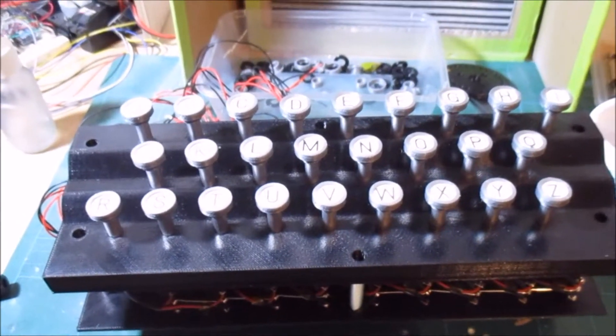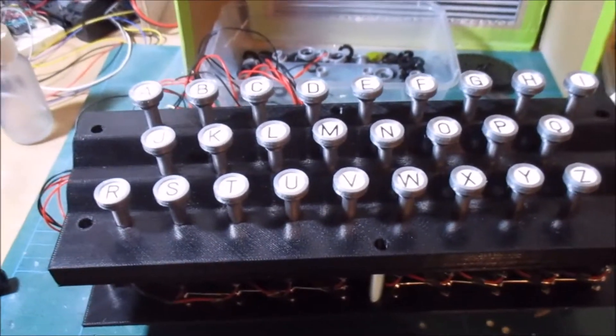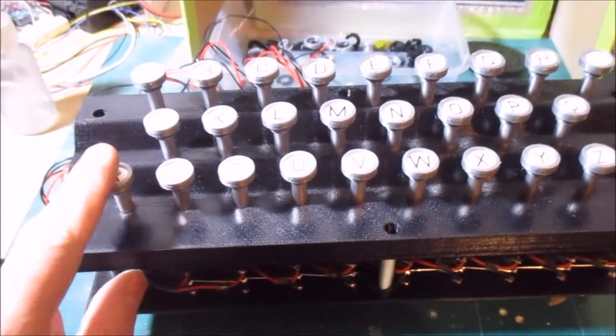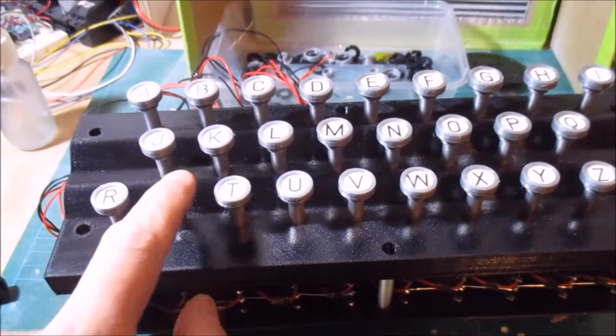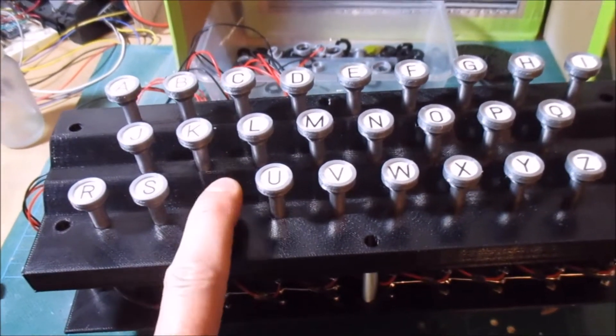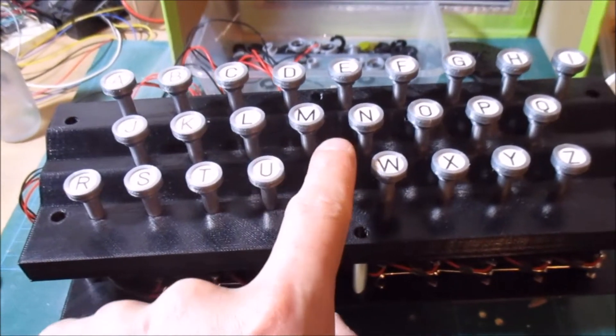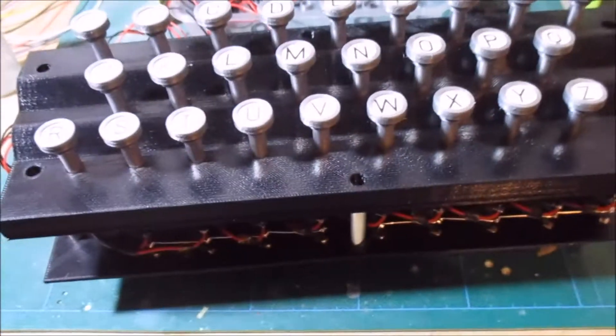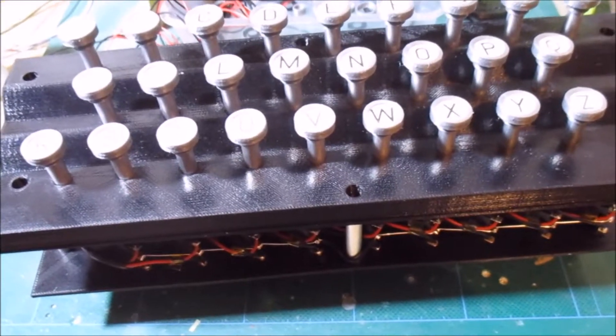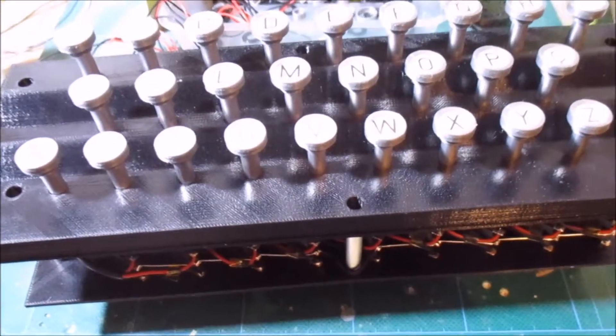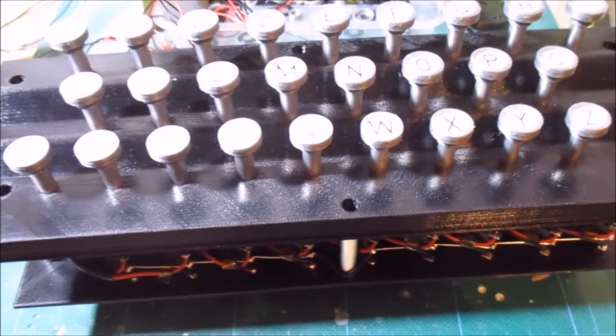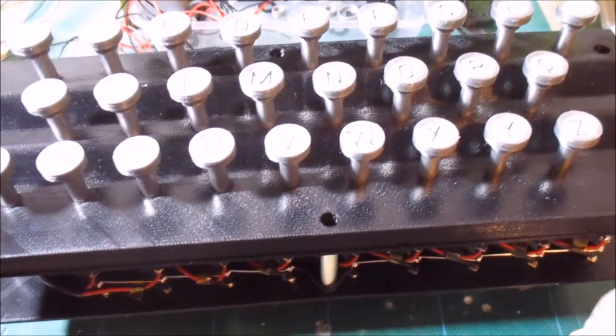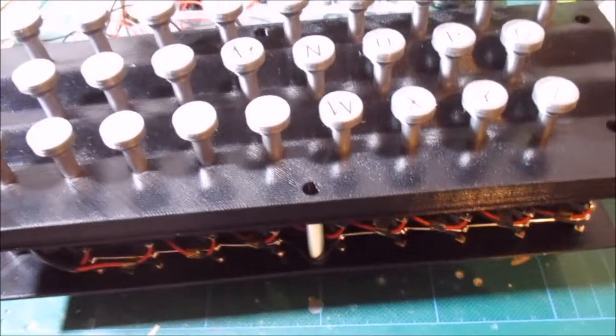So I managed to get it all together, it was a bit fiddly but I got there in the end. So I have a keyboard. Unfortunately, have you ever had that situation where you assemble something really complicated and then you realize you've left something out or you've put something in wrong?